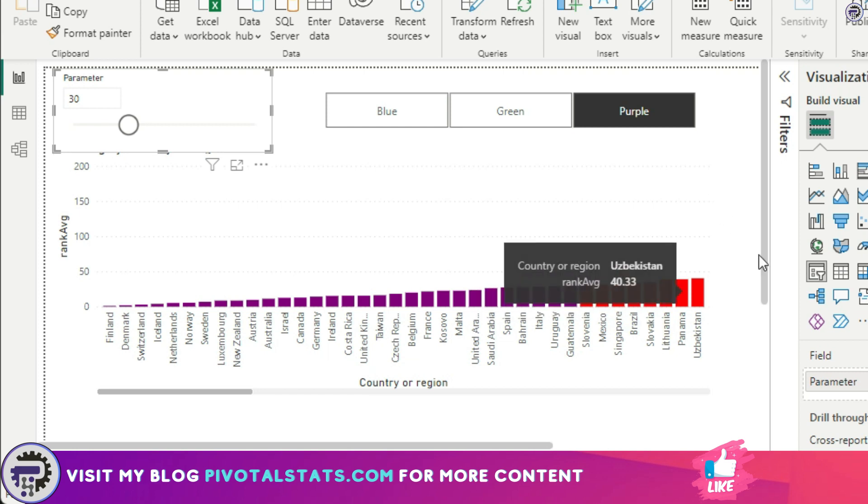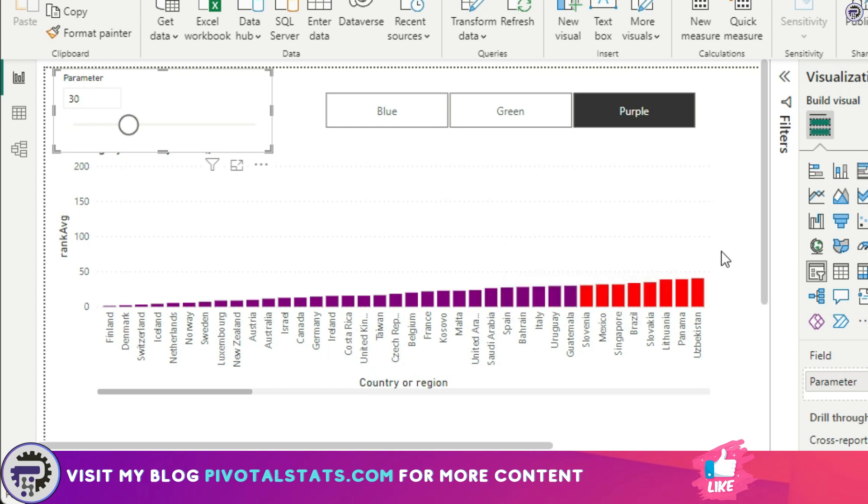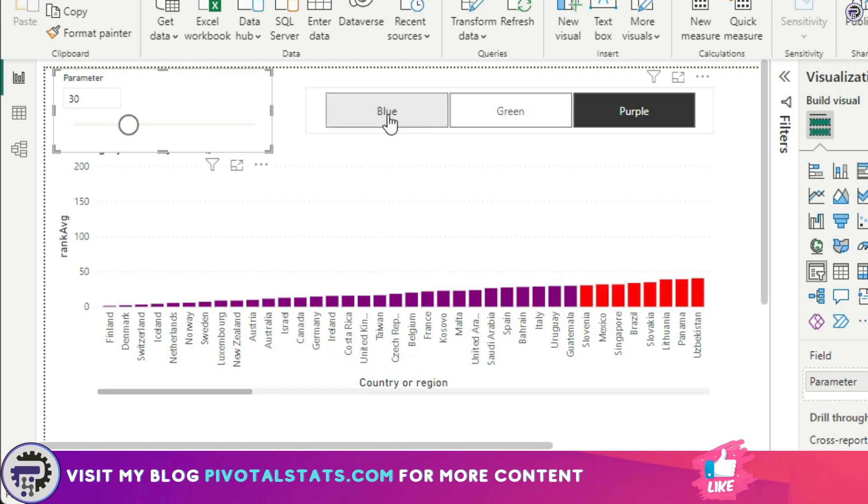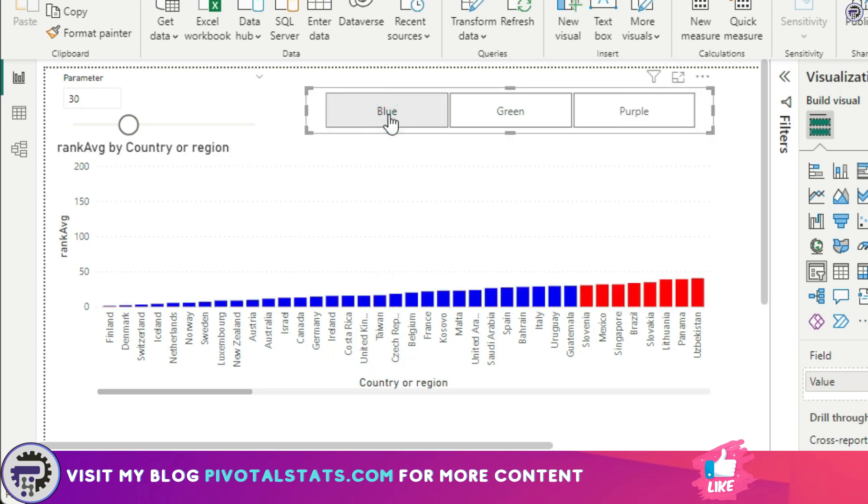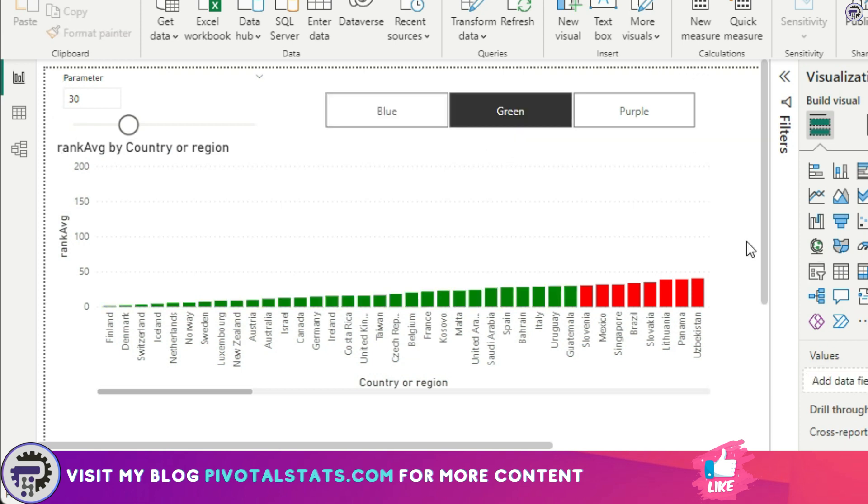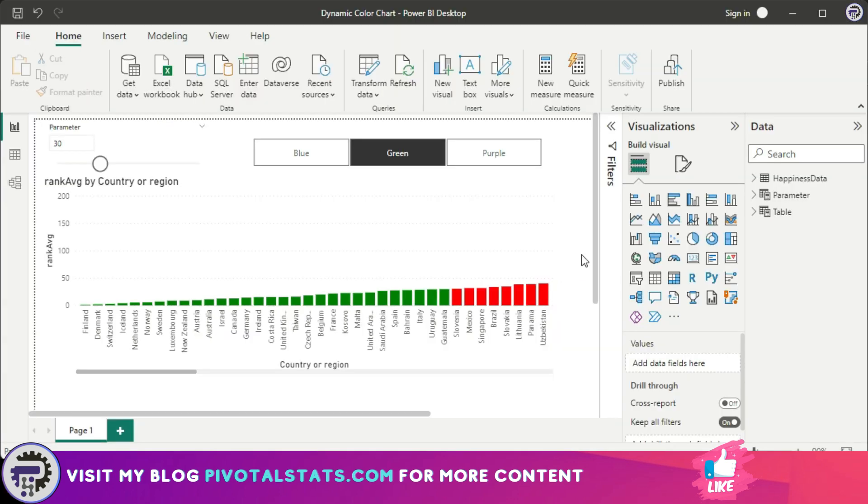Also, suppose the user wants to change the color of the top 30 bars. Instead of purple, the user wants to make them blue, they just click on this blue button here, or they can also change it to green. Interesting, right? So if you want to learn how I created this, keep on watching.